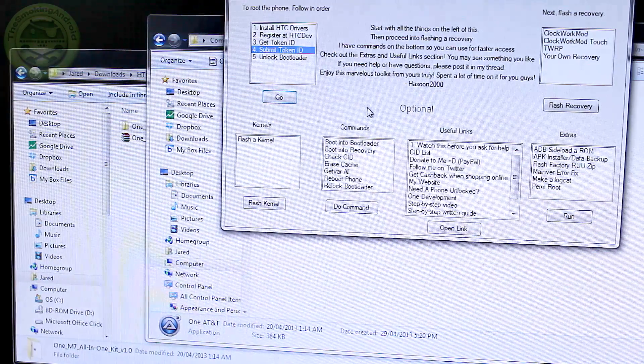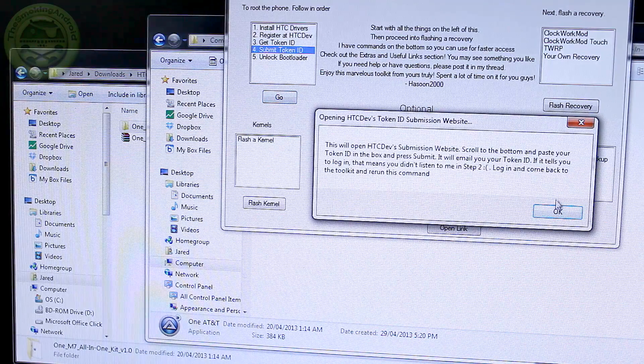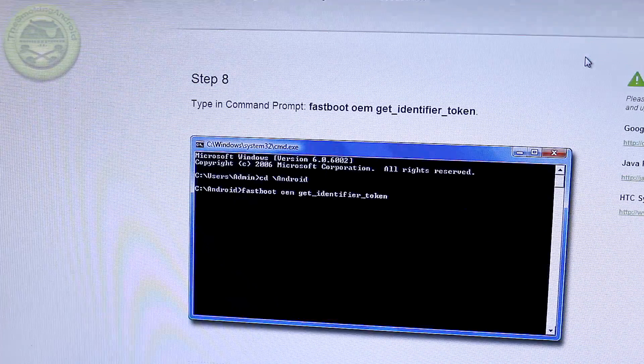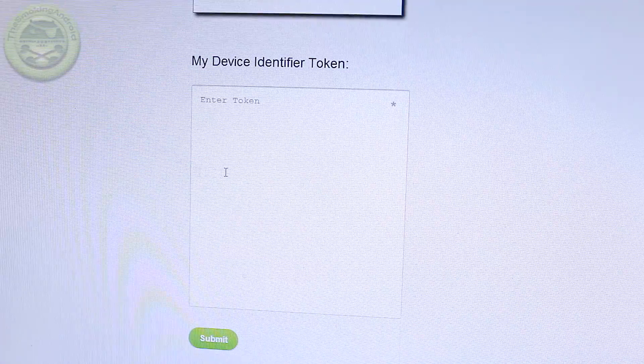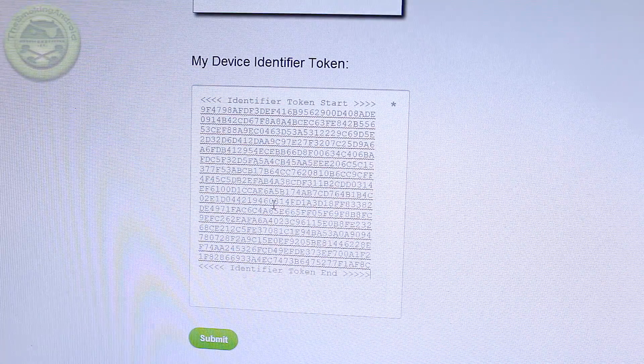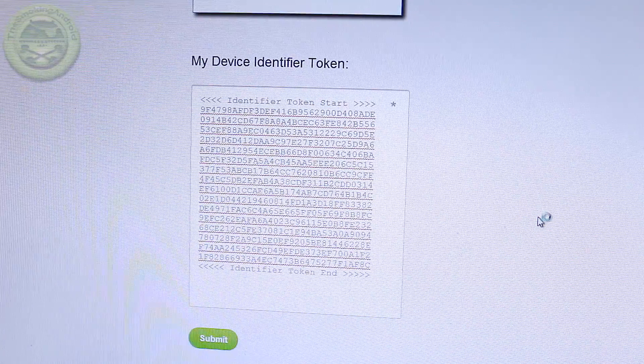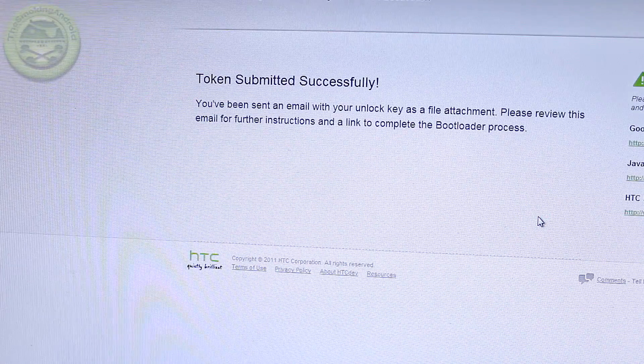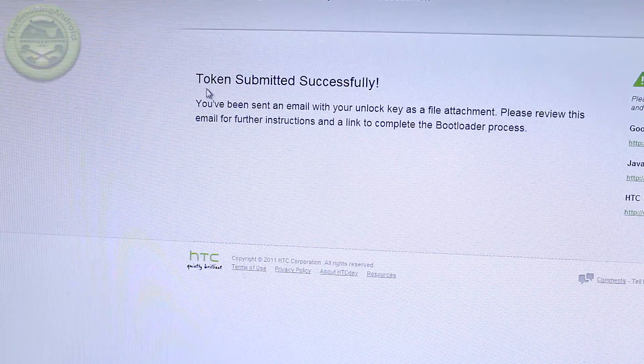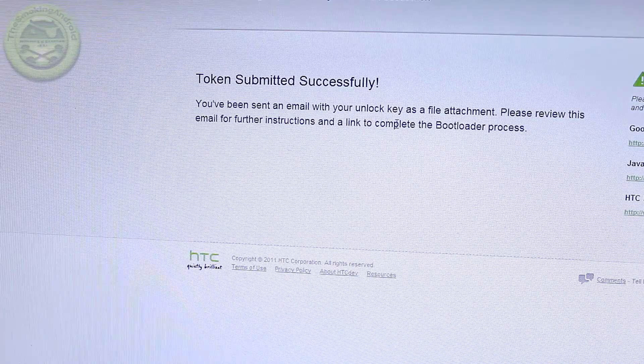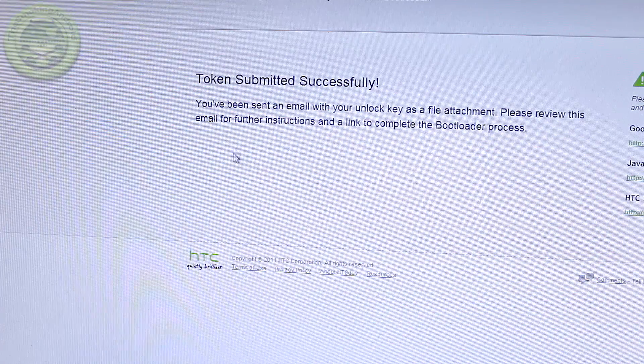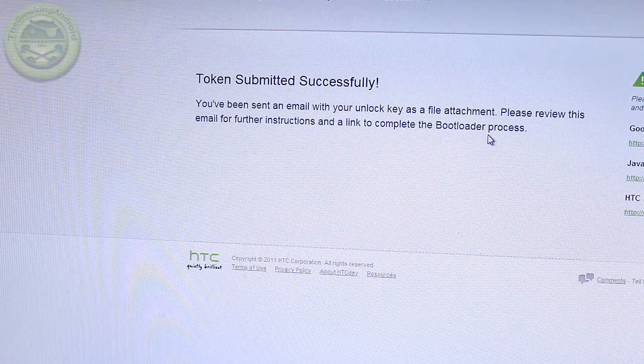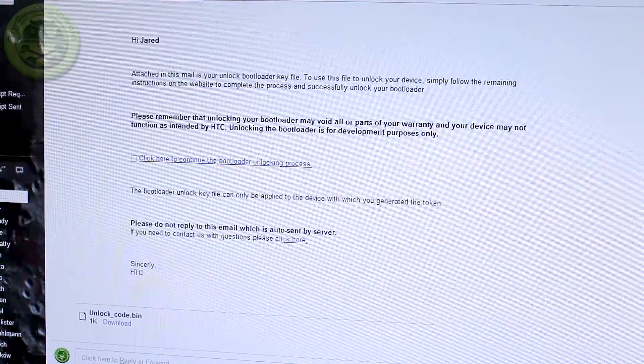So we're going to go ahead and click on select all but we don't want to highlight all of it. We just want from this particular part here. So from the starting of the arrows all the way down to that one there. Then we're just going to simply right click on it. And that will actually temporarily copy it to our clipboard. So then what we're going to want to do is go back and we're going to go ahead and close that down and click on submit token ID.